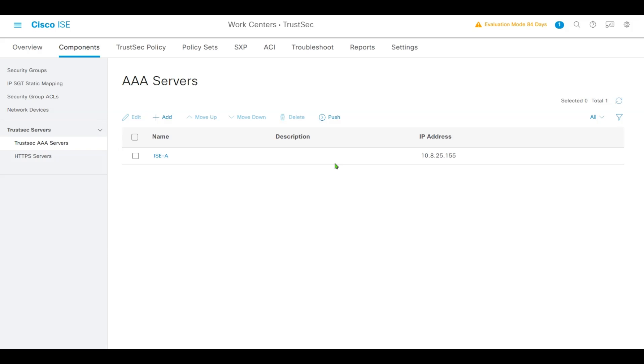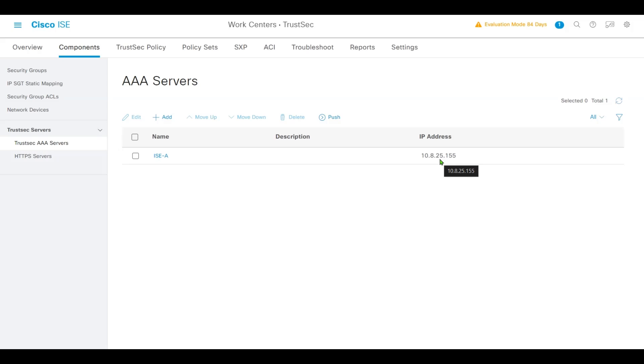From the AAA page, we'll verify that ISE has been configured with a Cisco TrustSec AAA server named ISE-A with IP address 10.8.25.155. ISE communicates with network devices for many tasks. In the classification phase, network devices query ISE to authenticate and authorize users and devices. For enforcement, the enforcement device queries ISE to retrieve the access policy and keeps its policy table up to date.